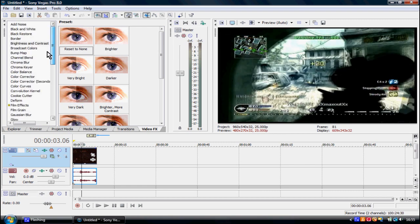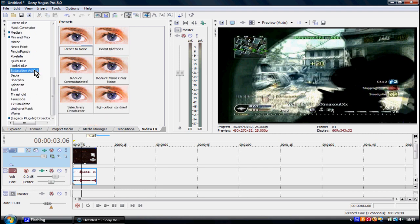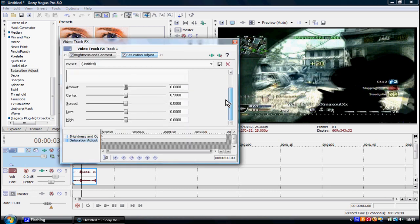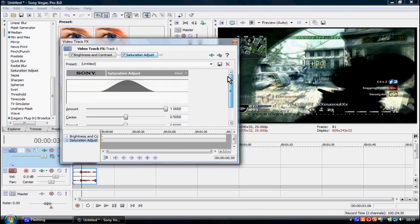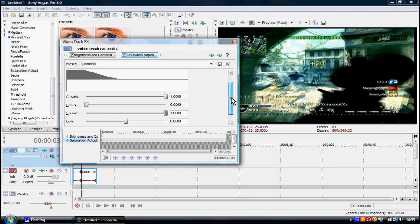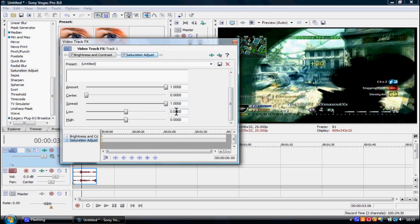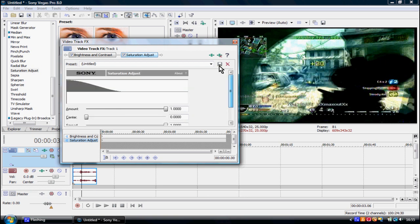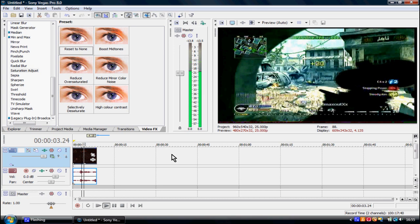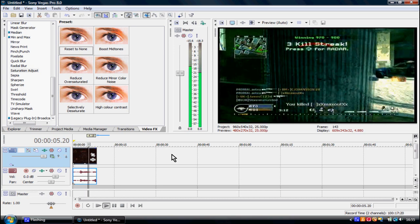Now I'm gonna scroll down and find Saturation Adjust. I've already got a preset, but I'll do it again for you. Drag and reset to none. You want Amount as one, Center zero, Spread one, and Low 0.065 — and the same with the one below, for high and low. That basically boosts the colour and makes it a much better clip.